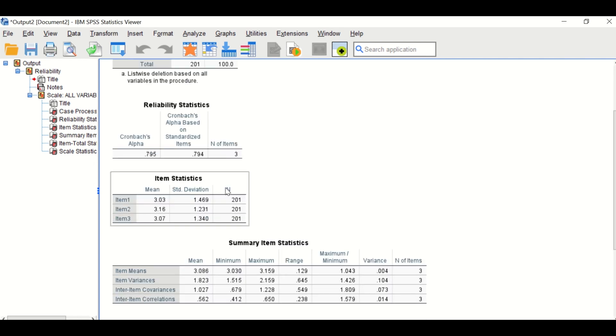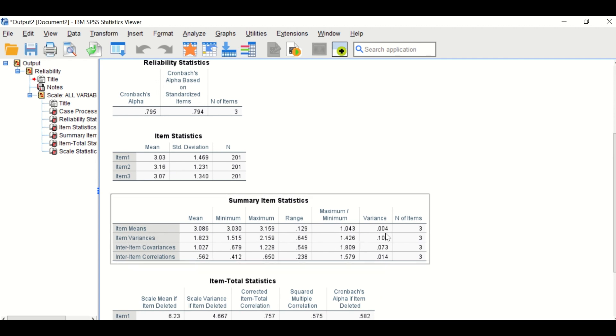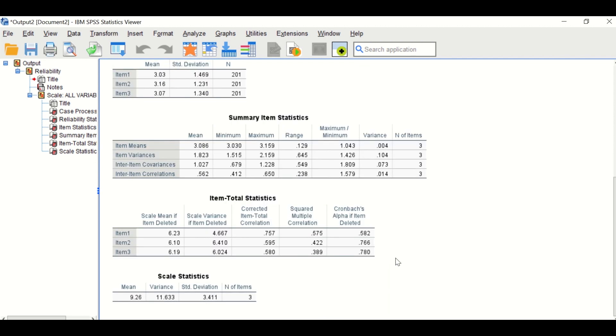The third table shows the mean and standard deviation for each item. And the next table describes the item means and item variance. What is important is the next table, which is item-total statistics.